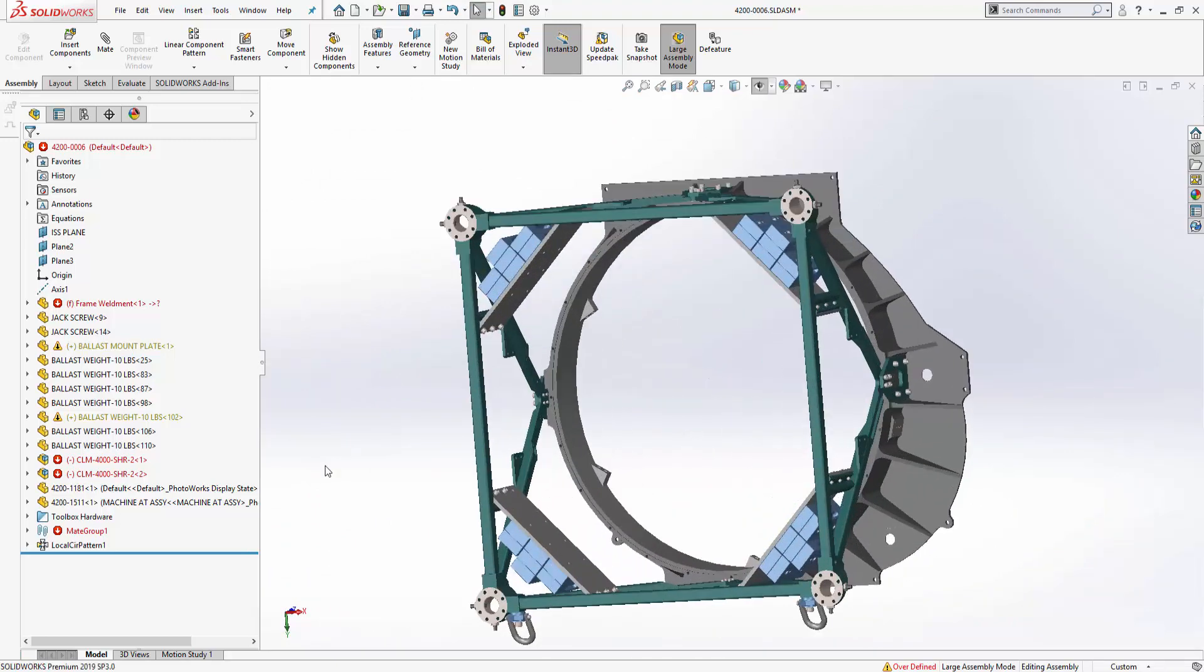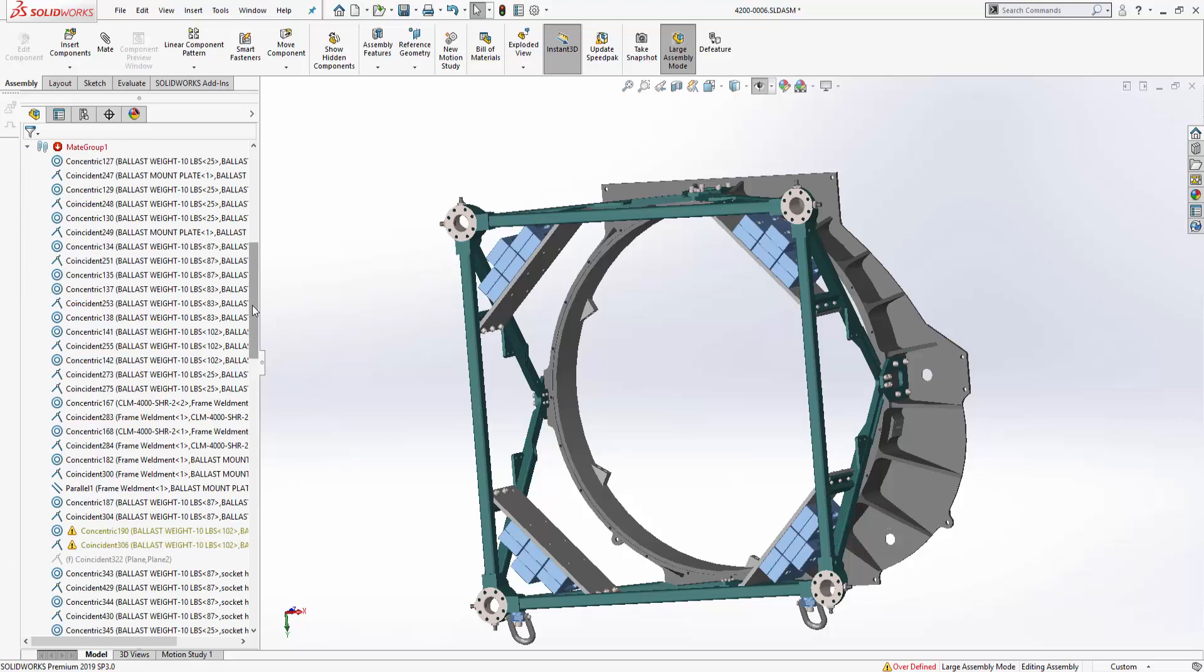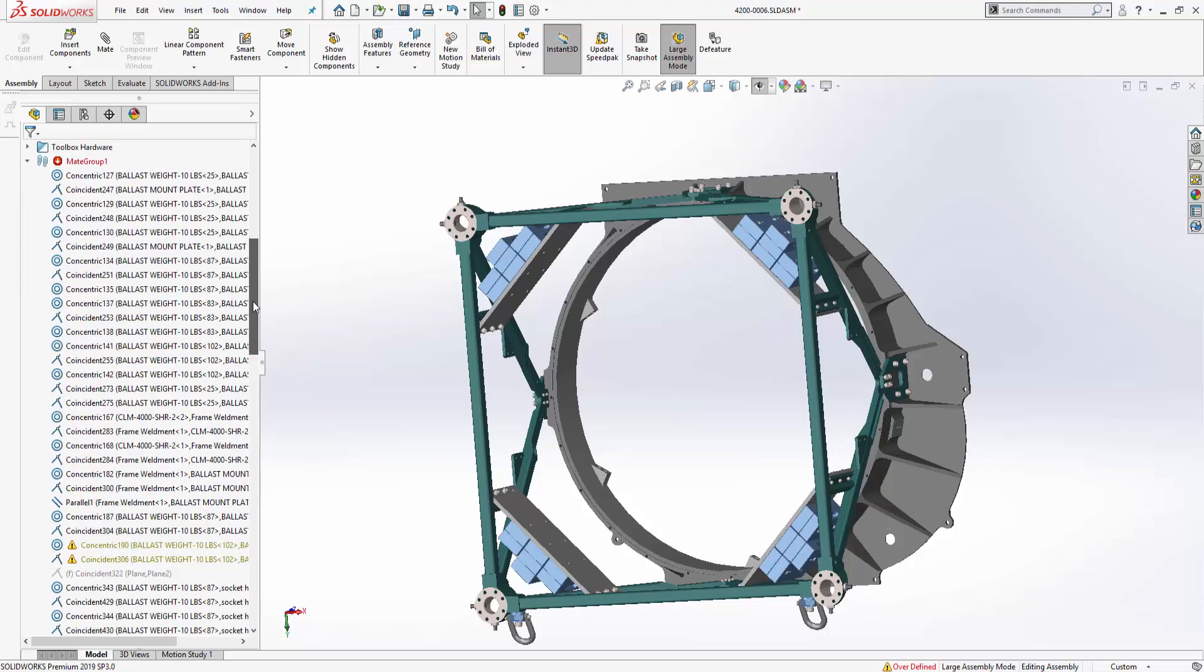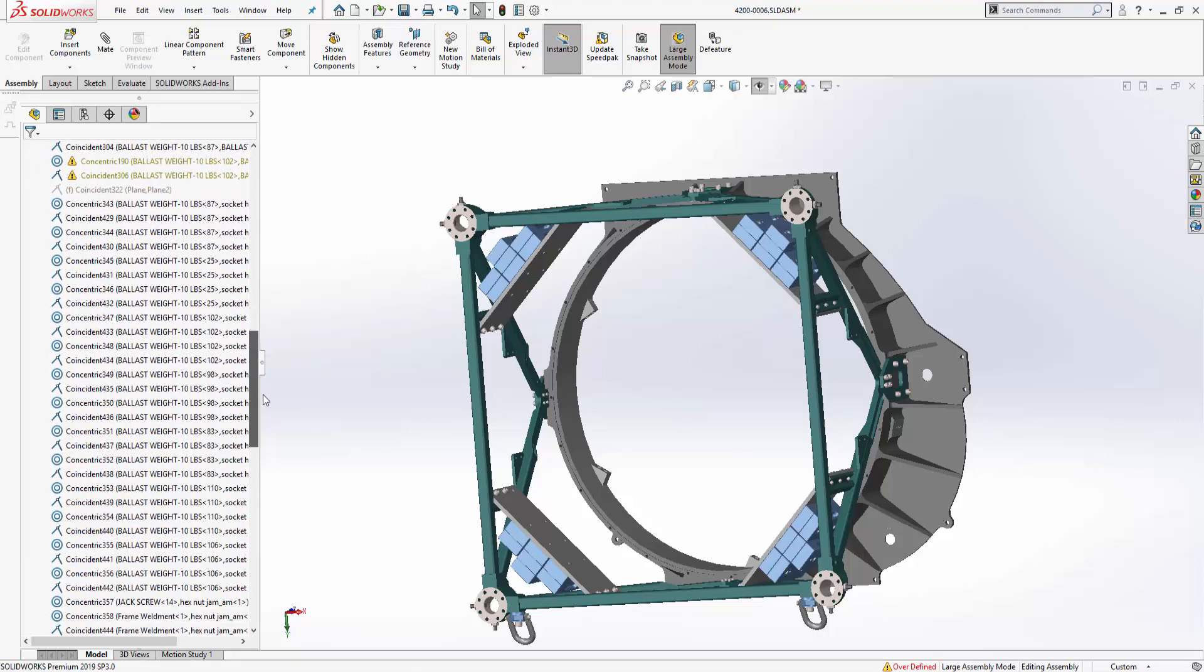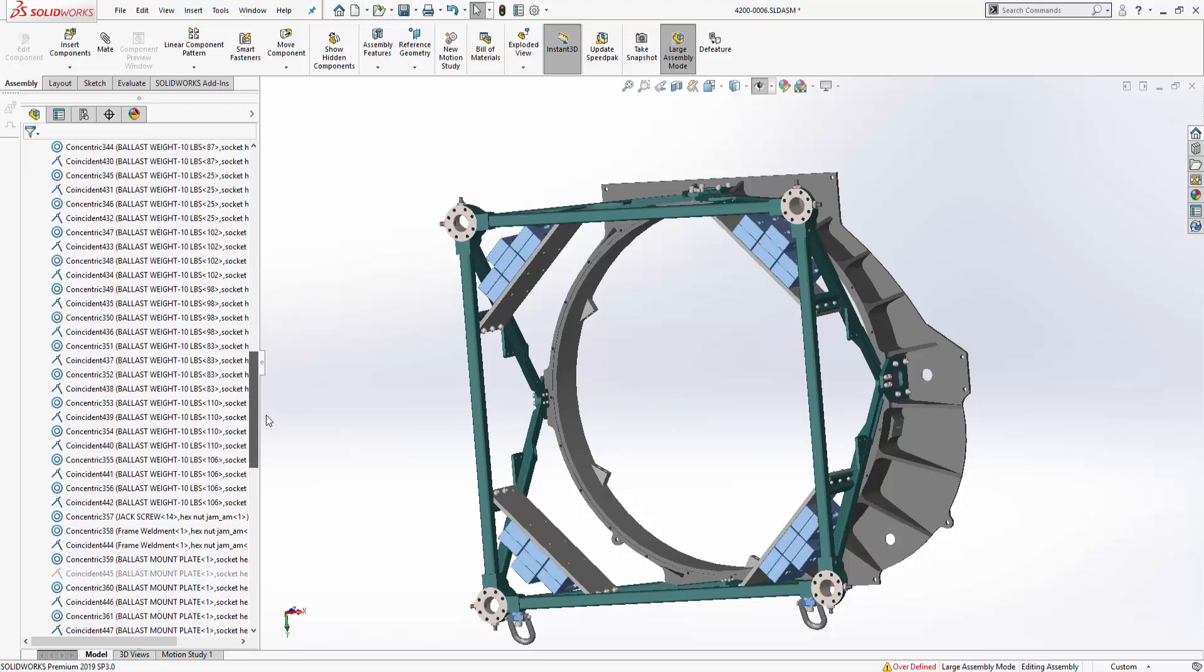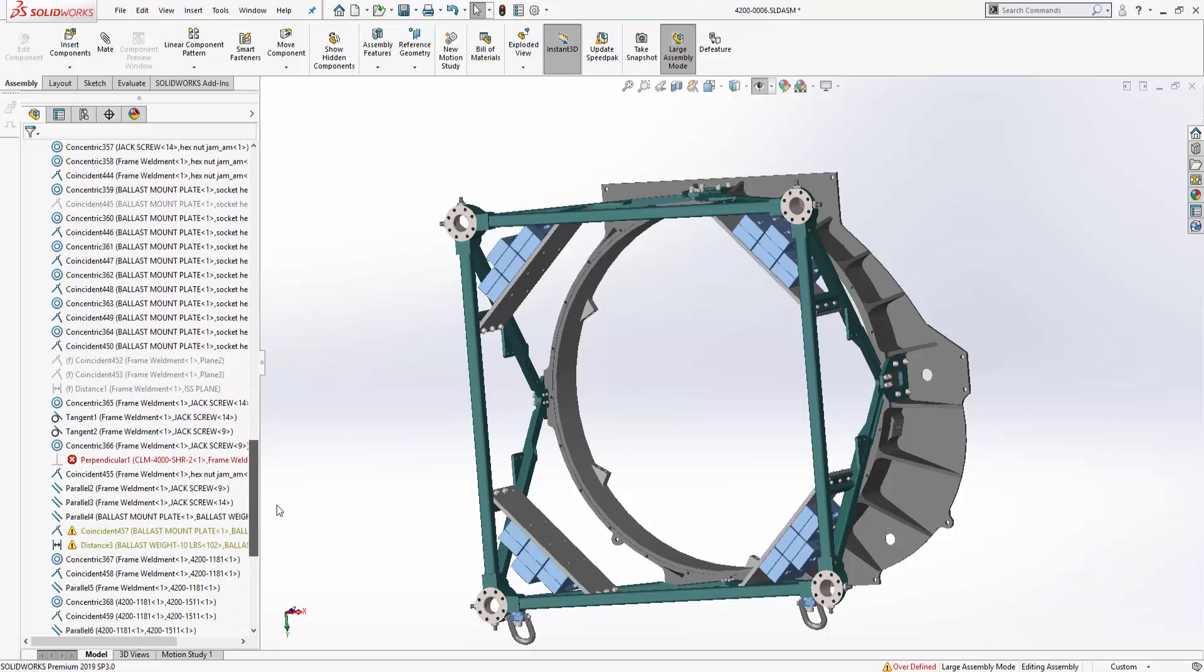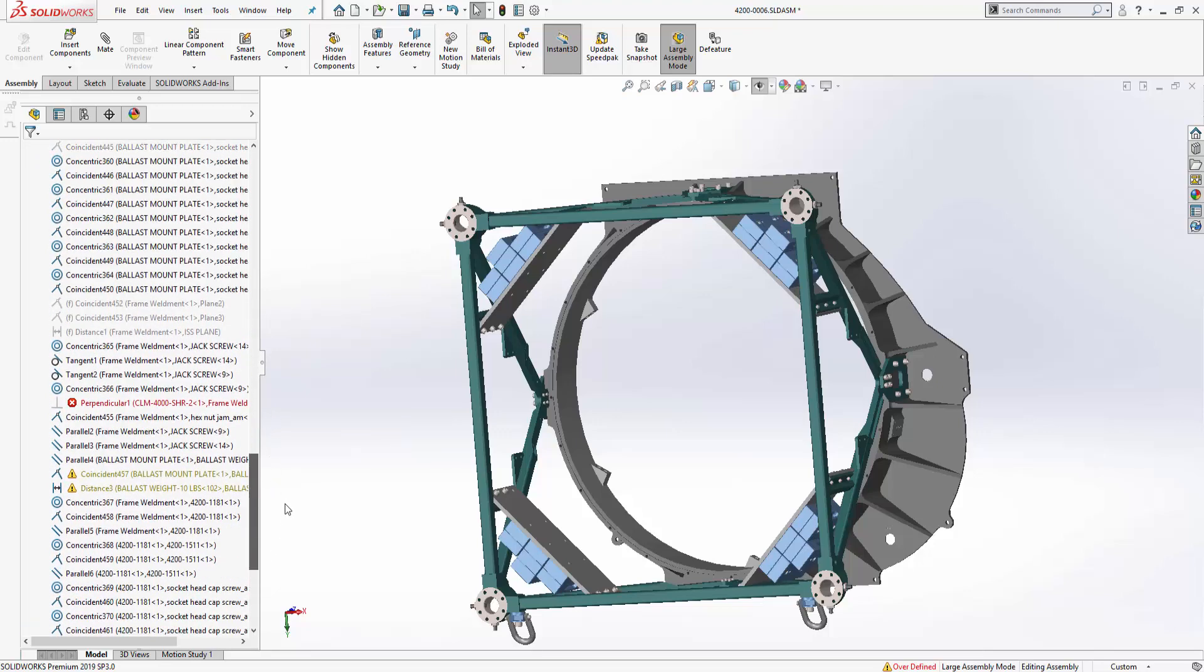So let's check the list of mates that we have applied so far in this assembly by expanding the mates folder down at the bottom. We can see that there's a large list of different mates, some with a warning, some that are suppressed and others with an error associated with them.